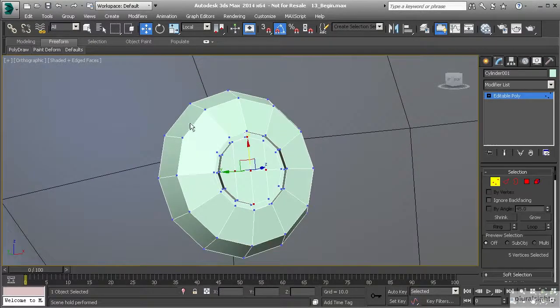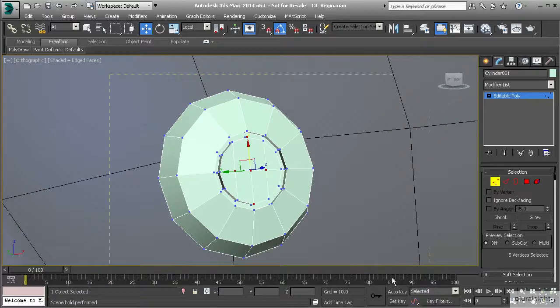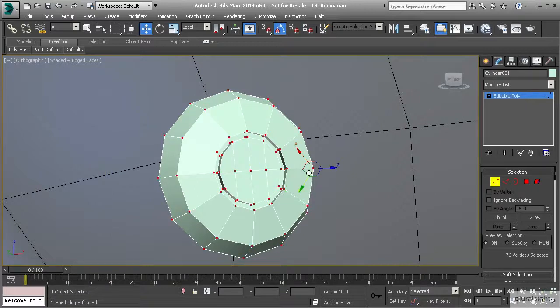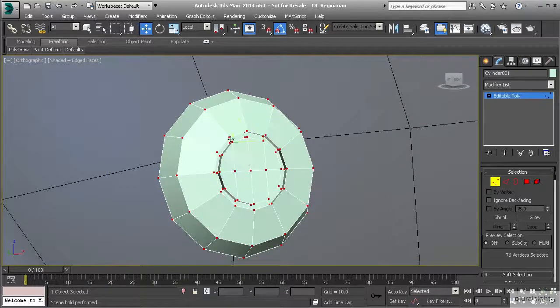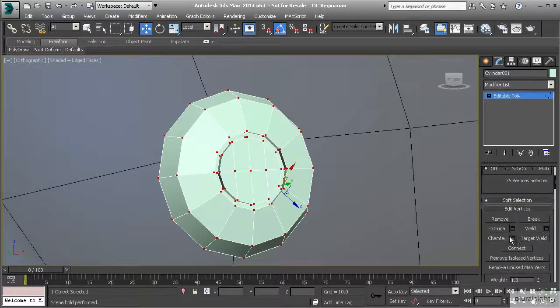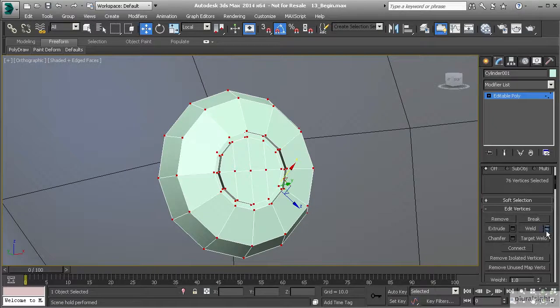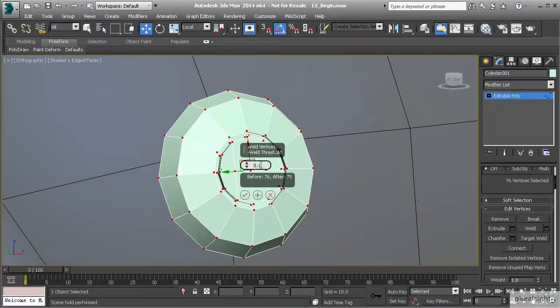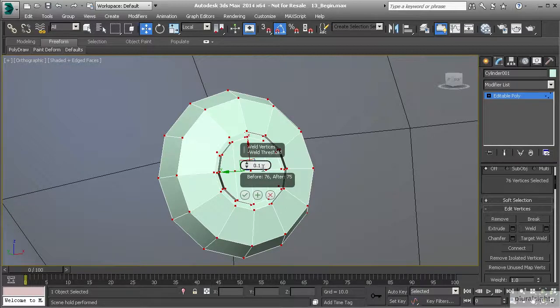We may have to come in because it didn't look like it wanted to select all of those edges for that loop. What we want to do is check to see if we have any overlapping vertices. A quick way to do this is to select everything and hit weld, then set your threshold to something like 0.1.